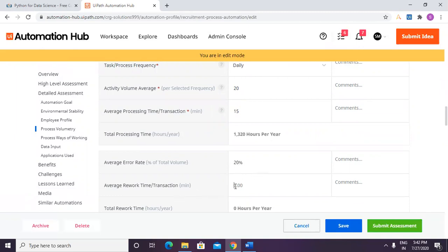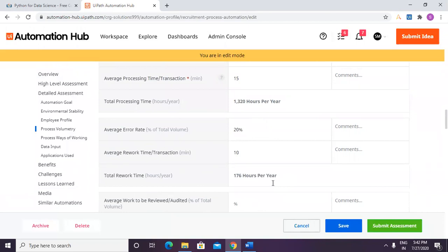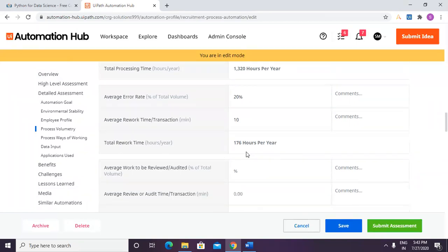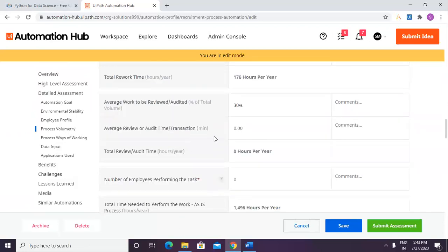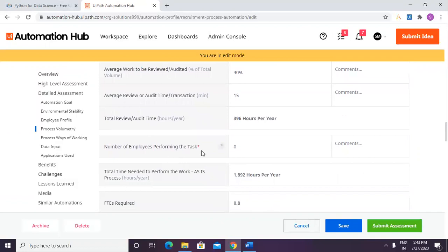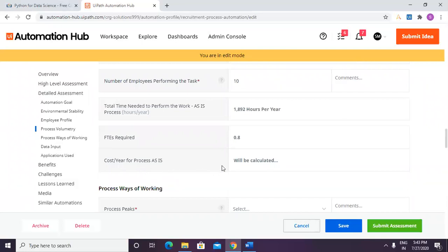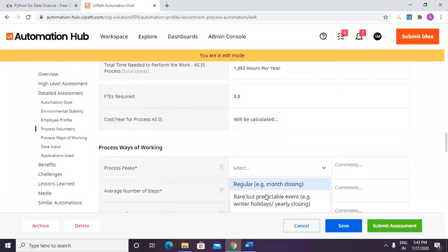Average rework is 10% — about 10 minutes per error to fix, so total rework time is 176 hours per year. Average work to be reviewed or audited is around 30%, with a maximum review or audit time of 15 minutes per transaction end to end. Number of employees performing this task: without a team leader it's 10, and with the requirement factored in it's 8.